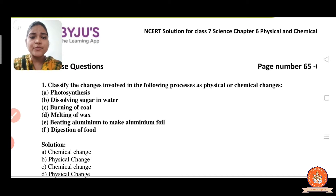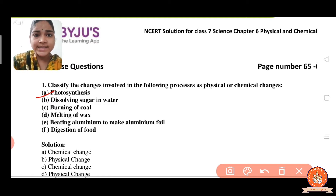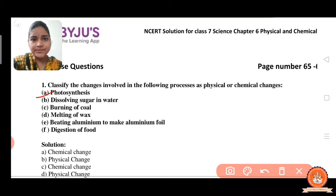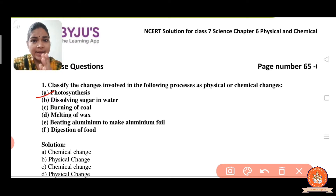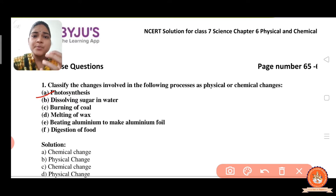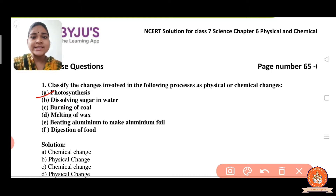The first one is the photosynthesis process. The physical change is temporary and reversible, whereas chemical change is a permanent change. In chemical change, one or more new substances are formed. But in physical change, no new substances are formed.